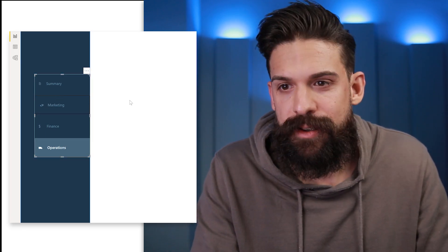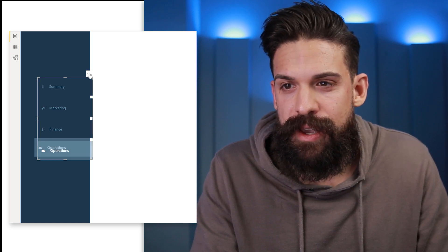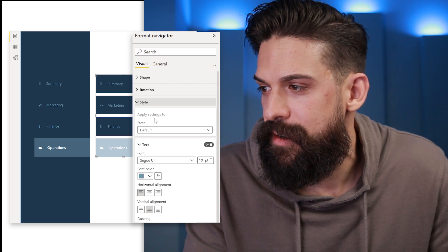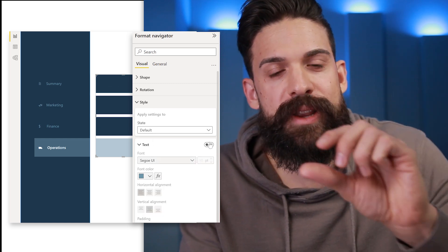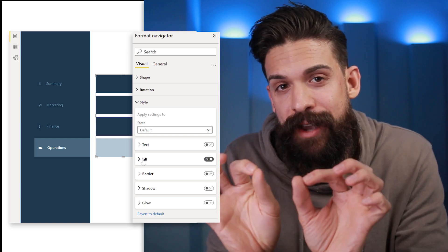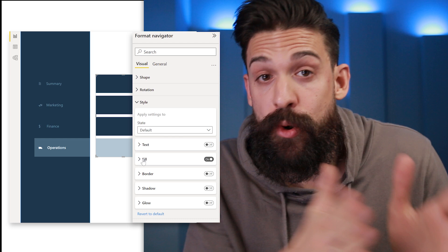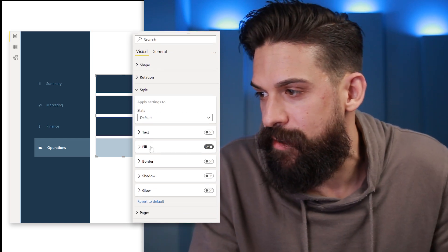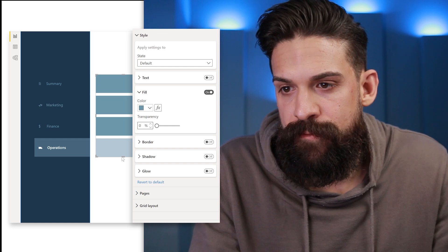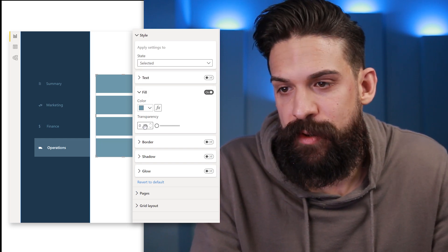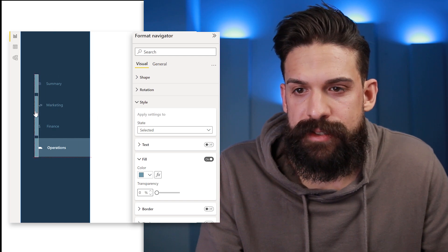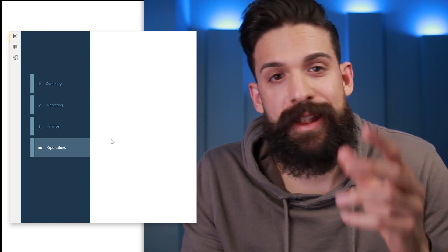Take the page navigation you just built, copy it with Ctrl+C, and paste it with Ctrl+V. Drag the copy to the right-hand side for now. The first formatting change is under style — turn off the text, so we basically only have the buttons without text. These we're going to use as an extra element for the main buttons. For example, to create borderlines on the left-hand side, go to fill and choose a different color. For the selected state, make sure there's no transparency — put it to zero. Now resize it to be a little smaller, and place it on the left-hand side of the main buttons. You've now created left borderlines for the buttons.